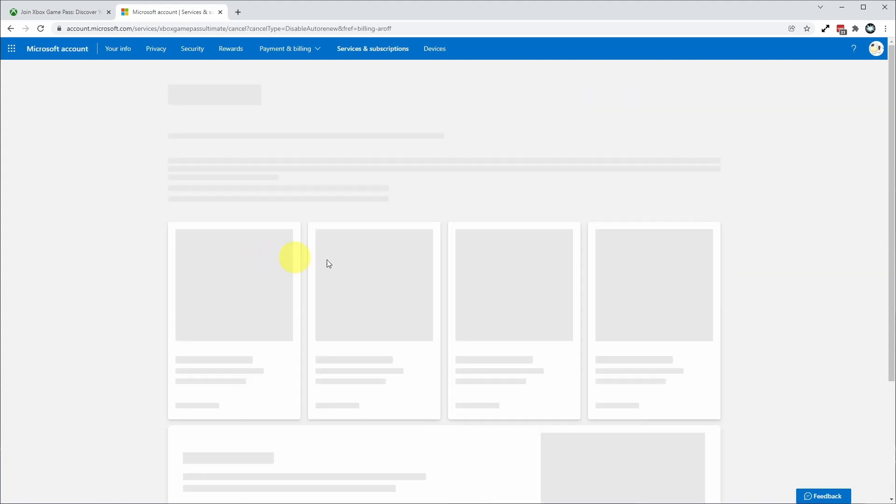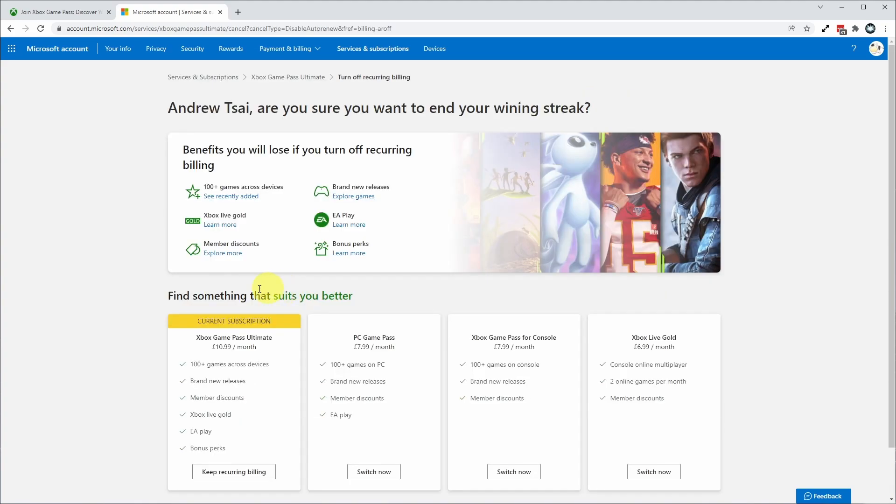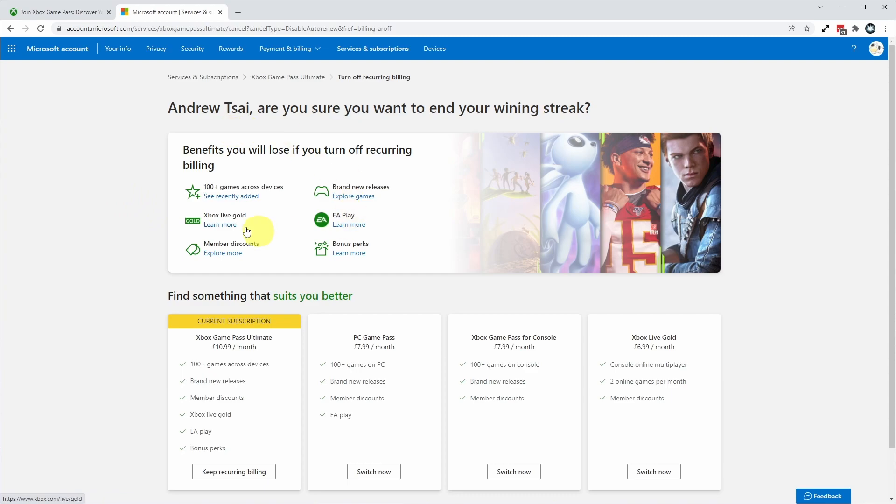I'm going to turn off recurring billing. It basically means I won't be charged for the next cycle of payment, which is effectively cancelling the subscription anyway. Here it's just telling us we're going to be losing out on a load of benefits by turning off our recurring billing.